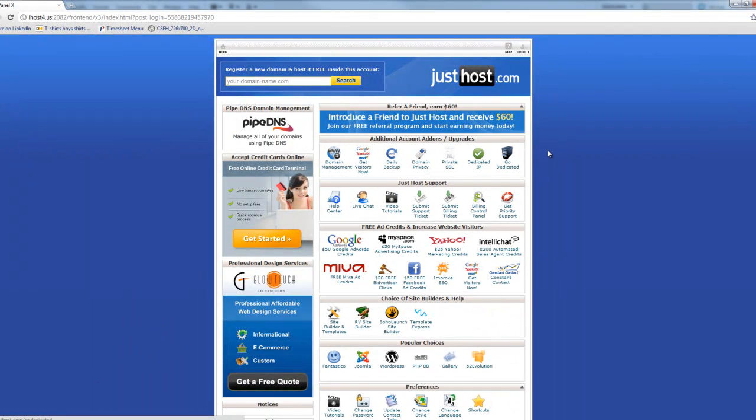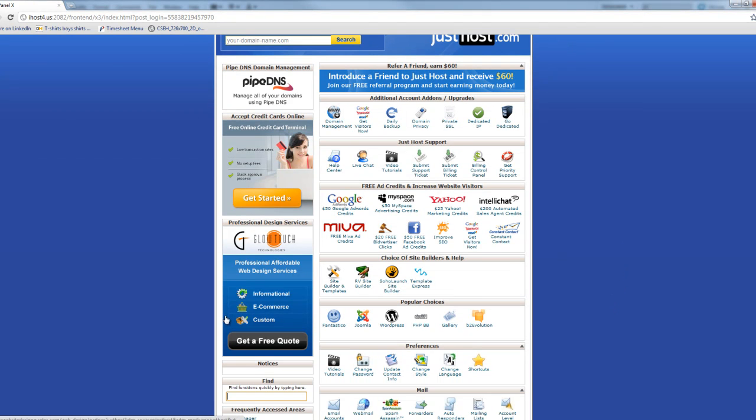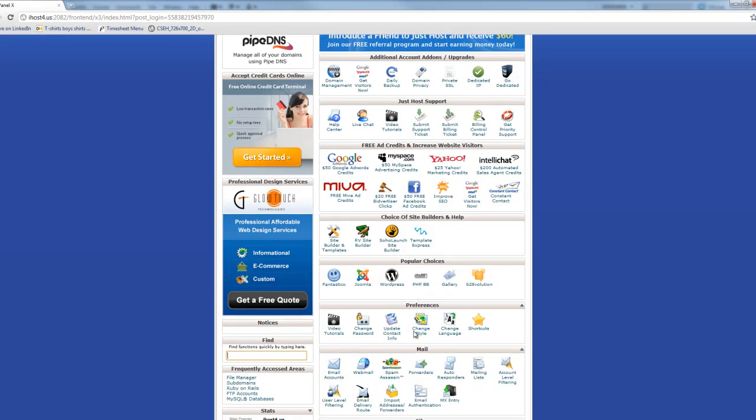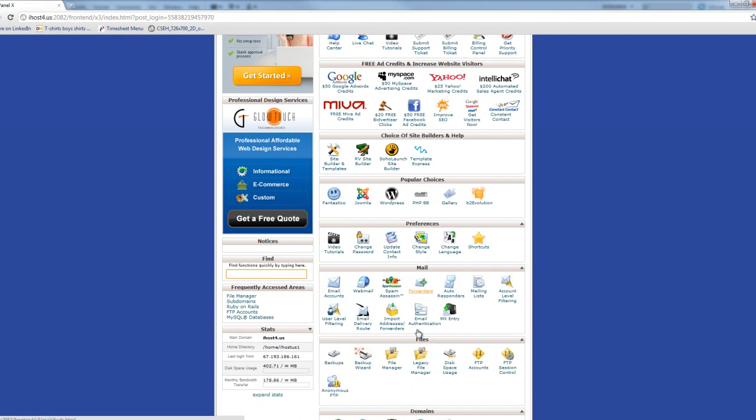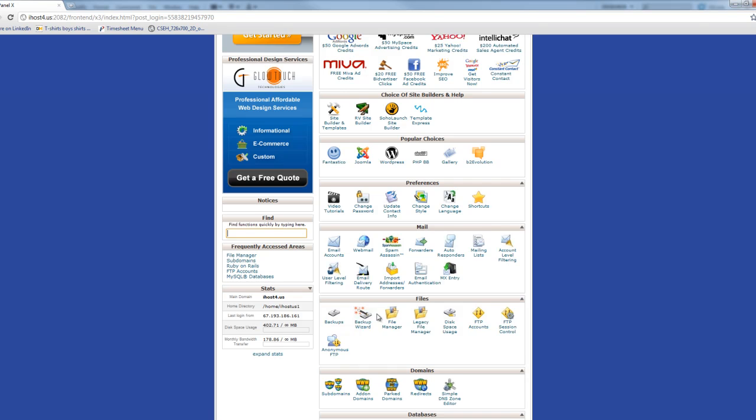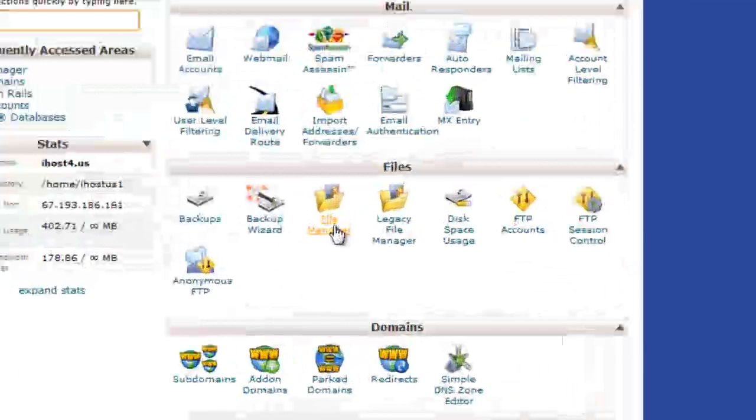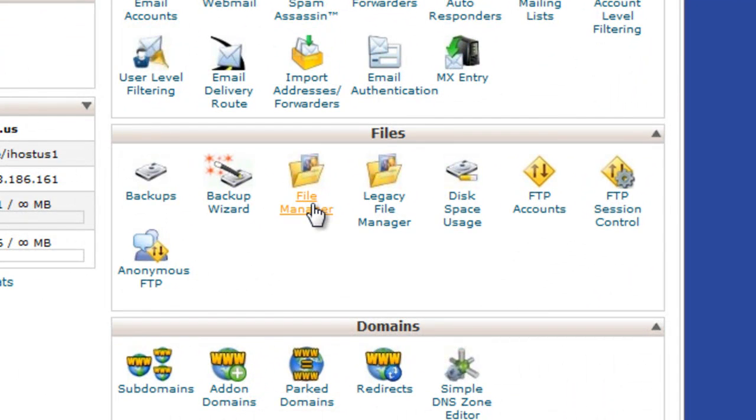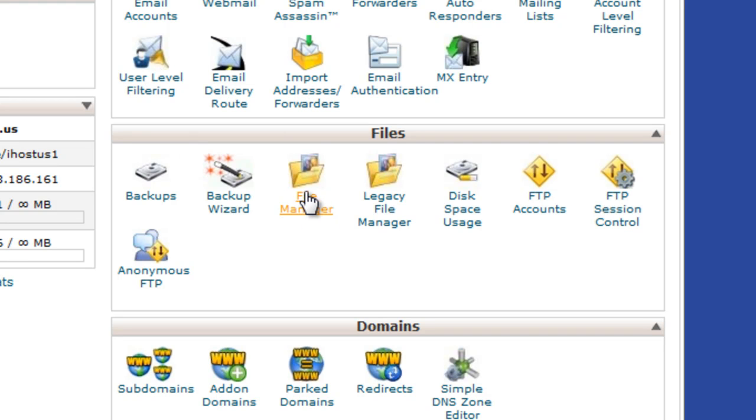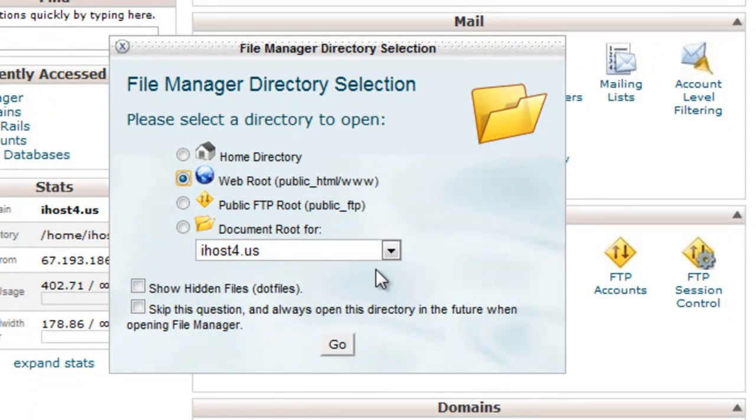I'll pop open my Just Host control panel here. You'll get access to your control panel just through the email they send you when you first sign up. They'll have a link over there. But in any case, you can actually manage your files and access those files through this panel too. So I'm just going to show you quickly how we can make a folder to point Dreamweaver to and that's where all our files for our site will go. So click file manager here under files.